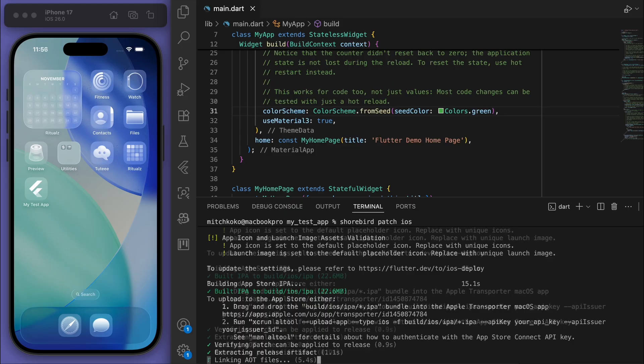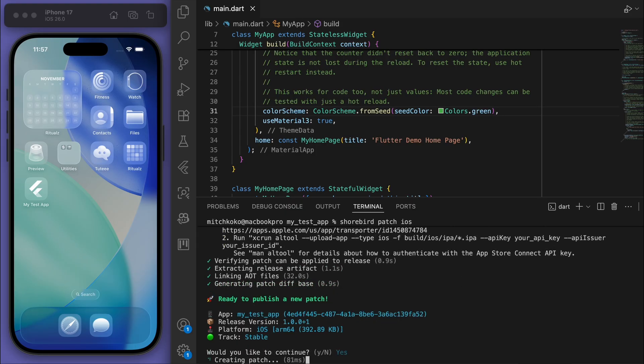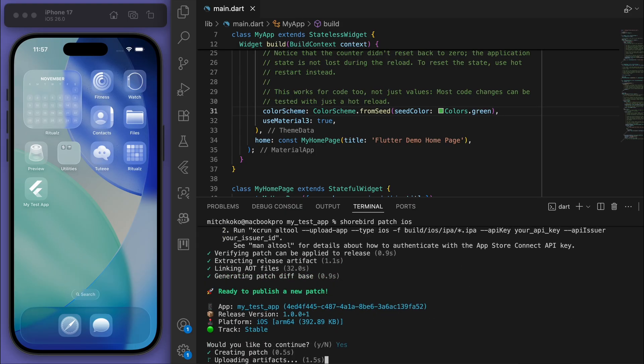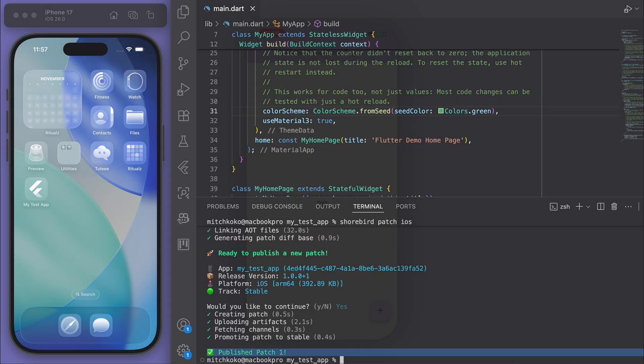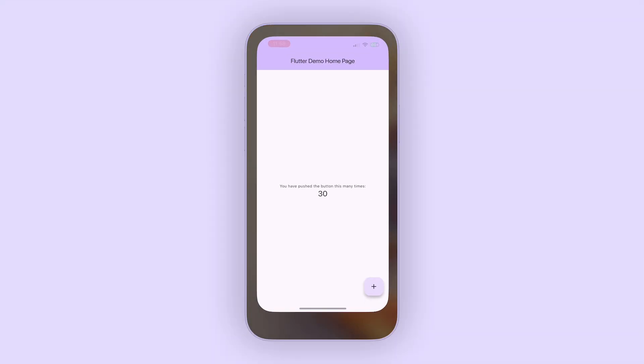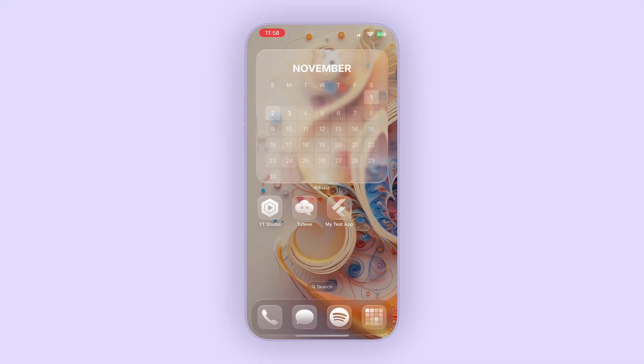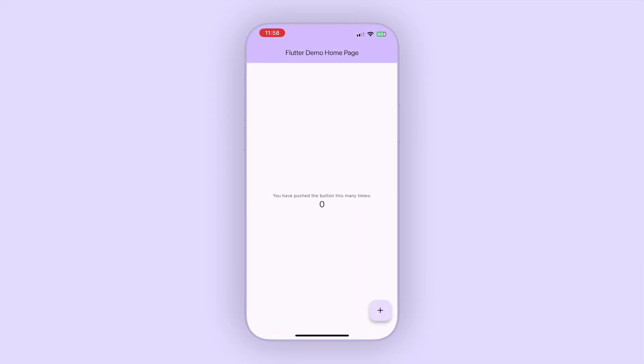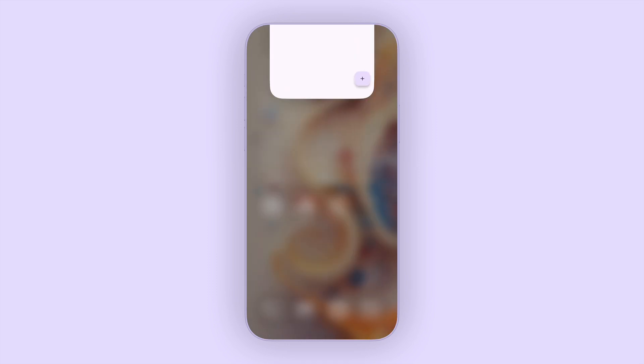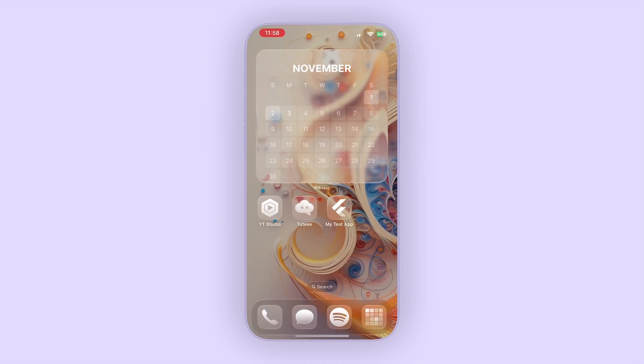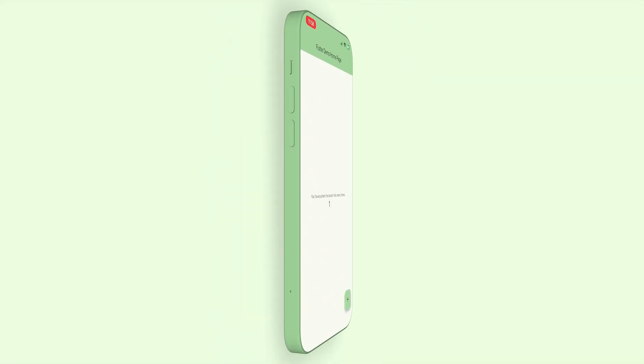Ready to publish a new patch - nice! Would you like to continue? Let's say yes. It's published the patch. If I come back to my device, I'm going to kill the app. When I reopen it again, at this point it's going to check if there's any updates available. If there are, it will download the patch, and the next time the user opens the app, the changes are applied. Sweet! Now it's green - this is just crazy!